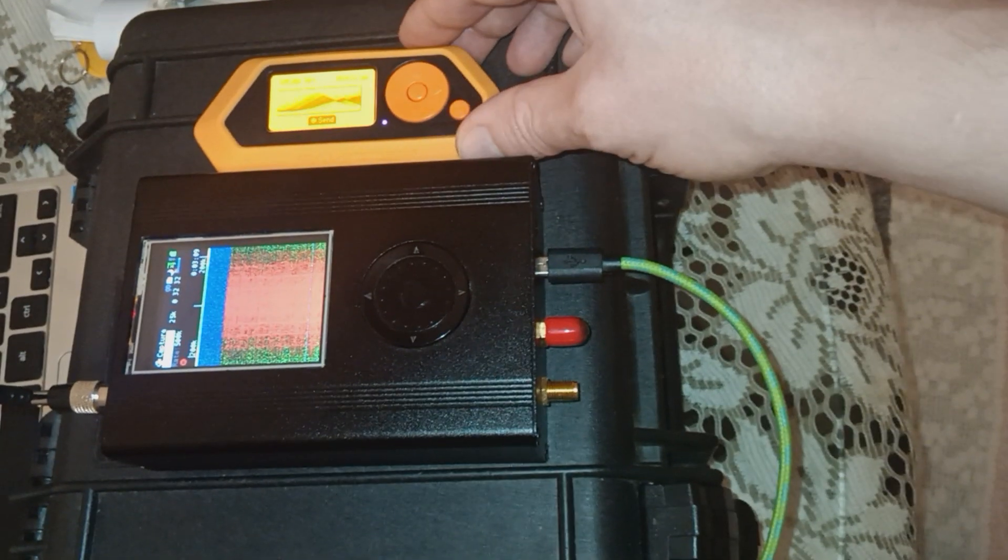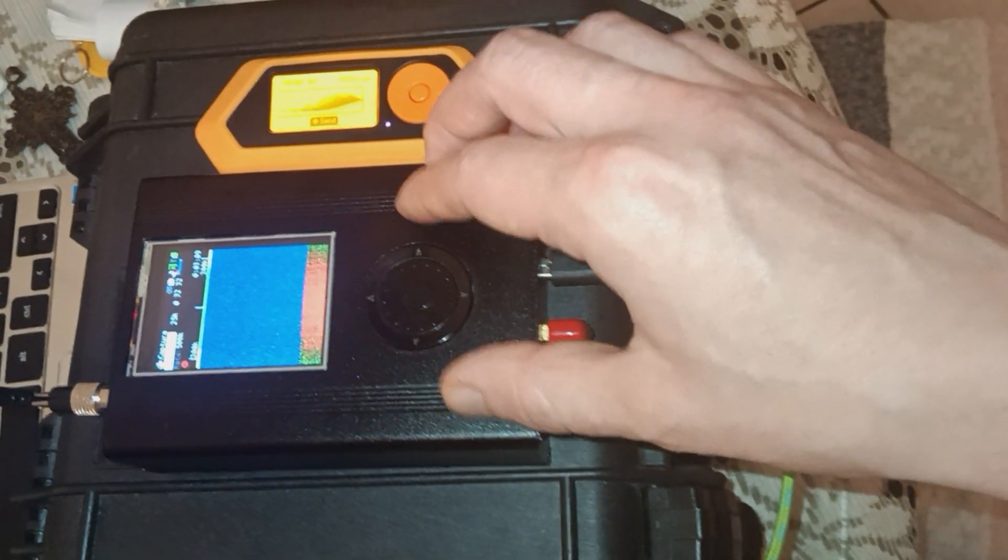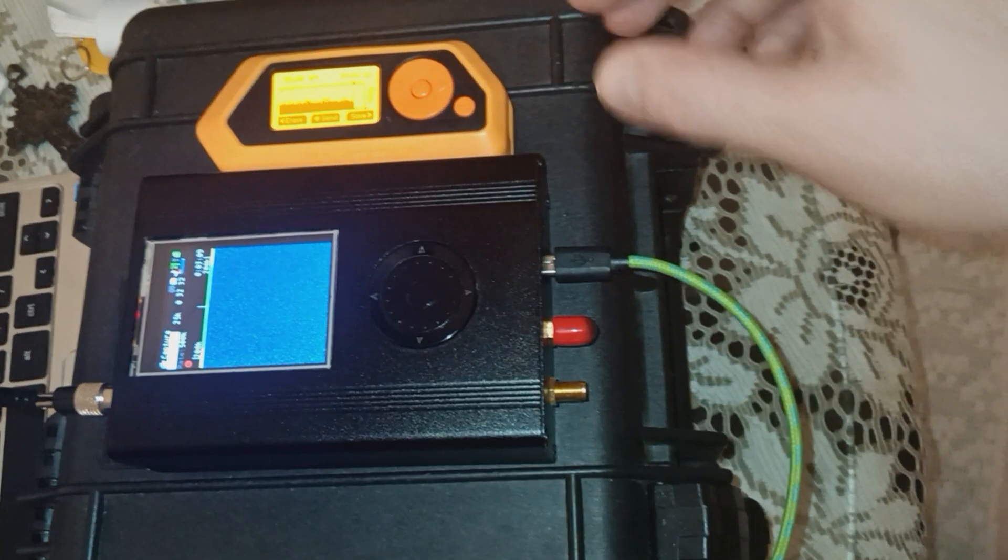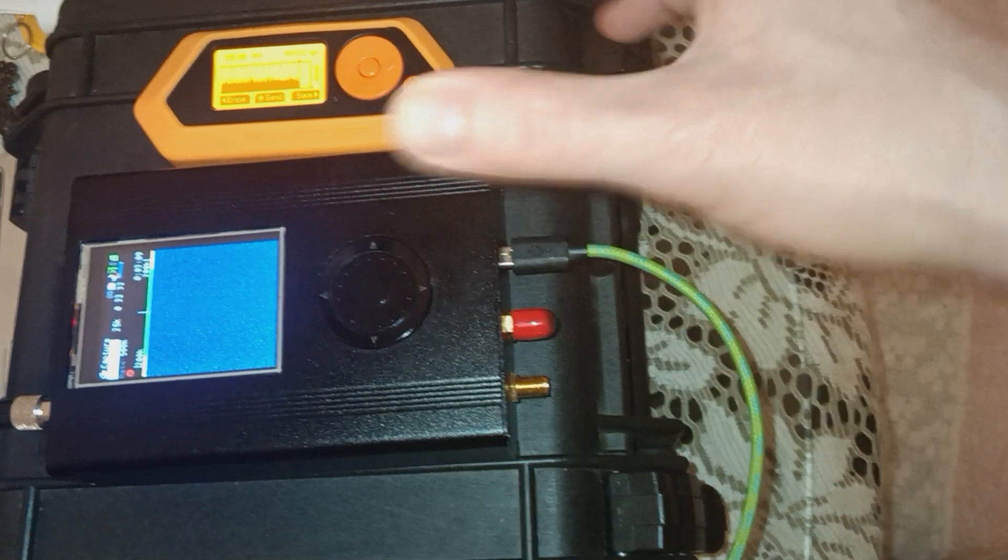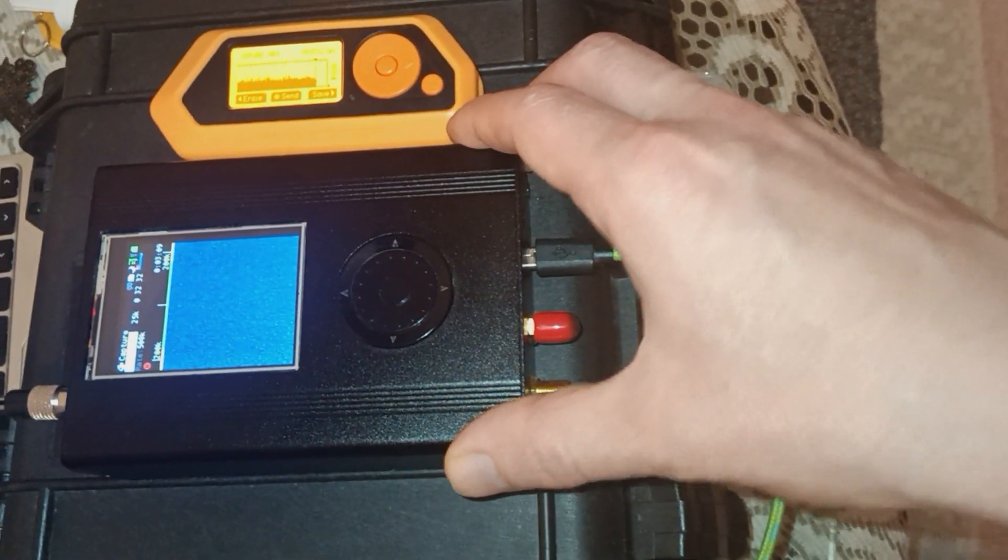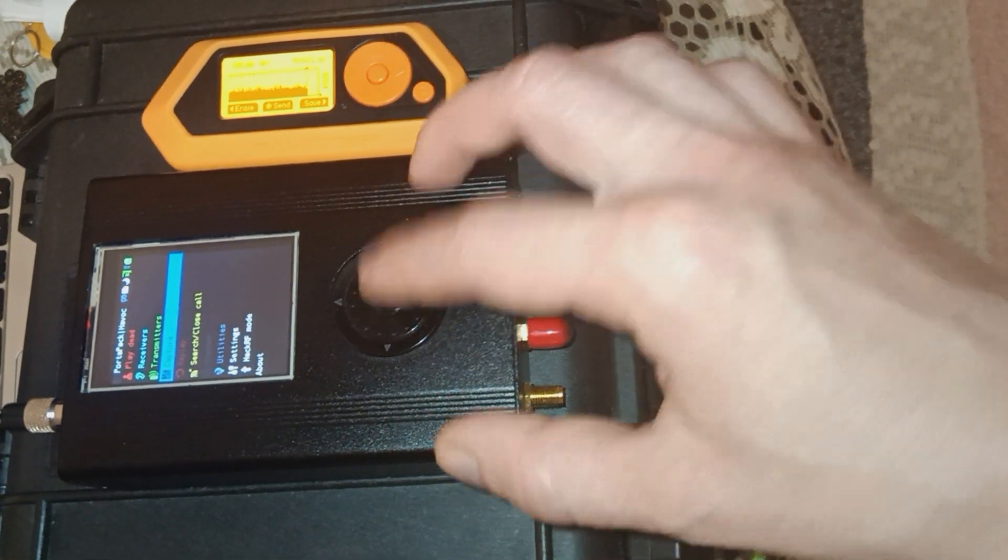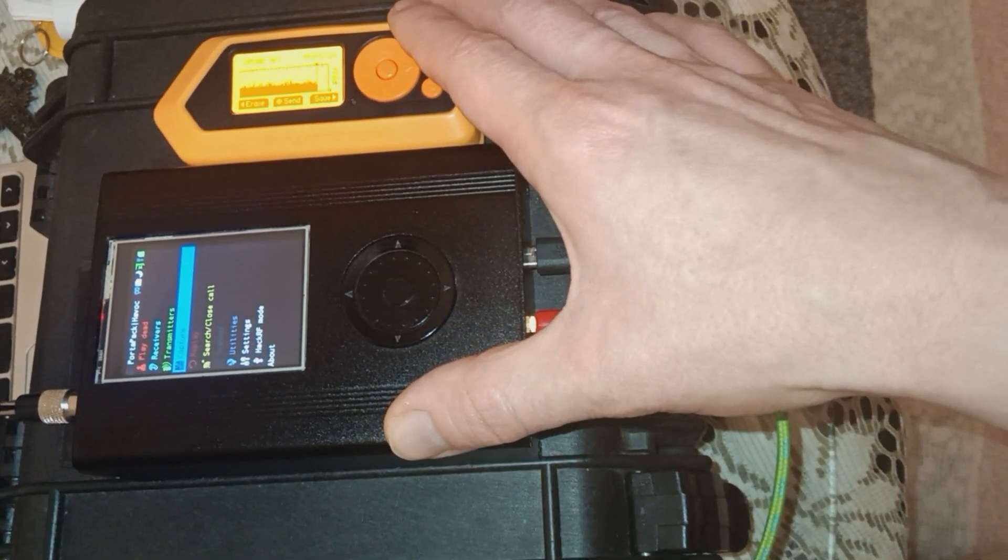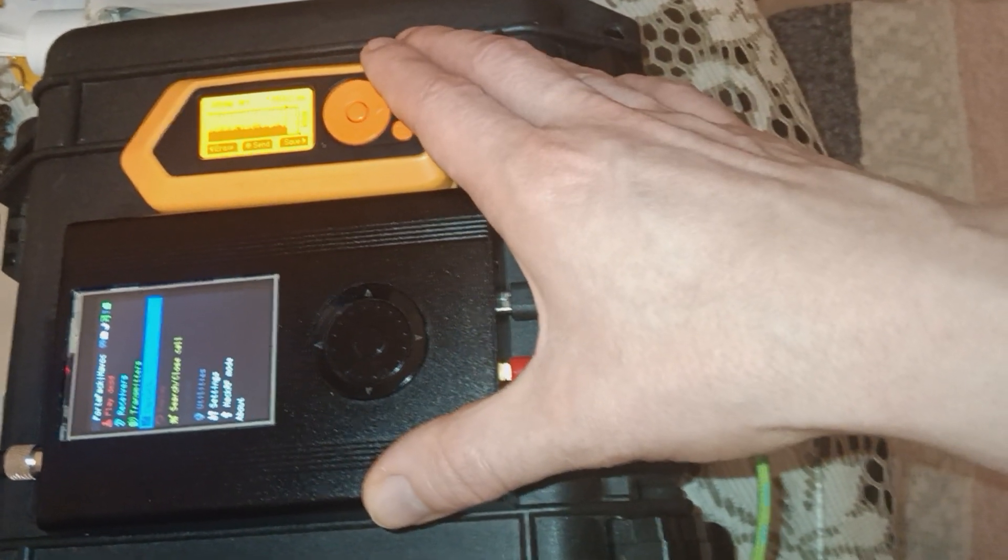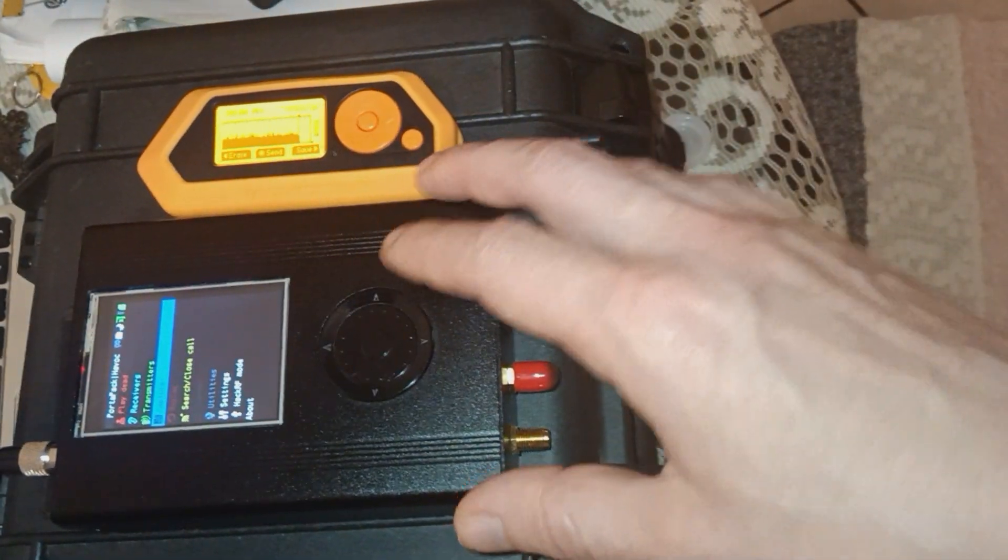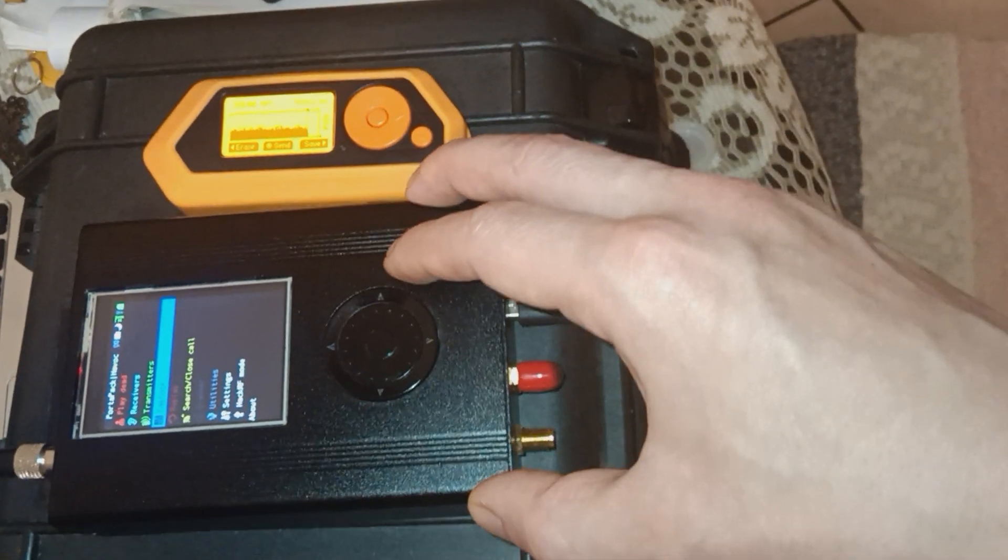But you can't get as specific with the Flipper Zero as you can with the HackRF. The point being is that both these devices, if you're a hacker, especially if you're into signals intelligence, should be a part of your arsenal. You should have a Flipper Zero and a HackRF. There's so much more you can do with the HackRF if you're really into signals intelligence and radio frequencies.